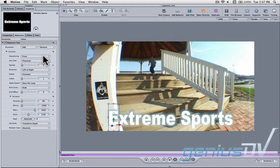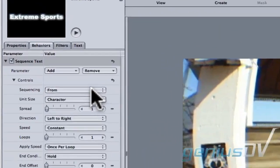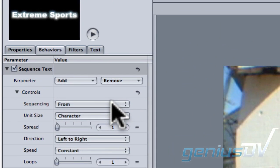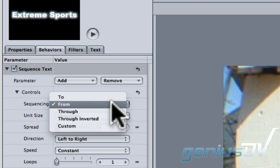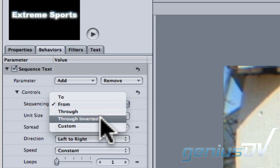Now move over to the behaviors tab within the utility window. Change the sequencing to custom.